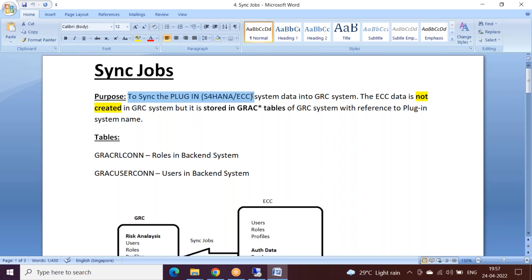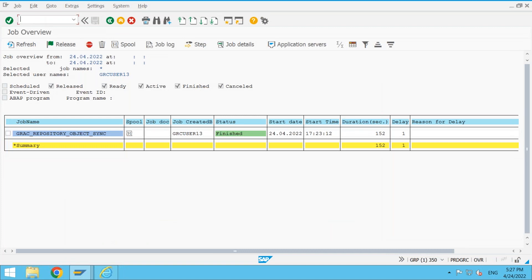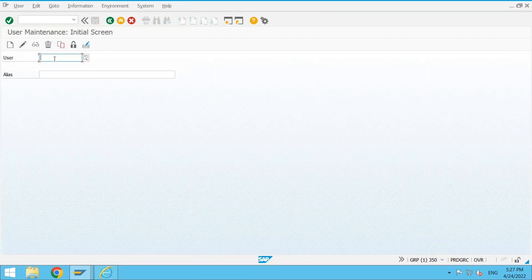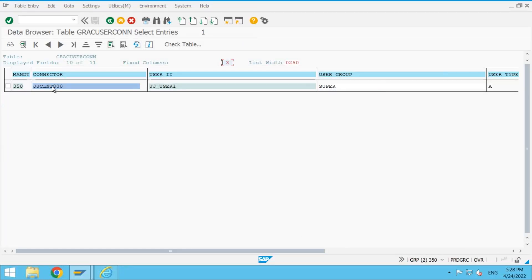So this is the main purpose of a sync job — to sync the plugin system data, whether S/4HANA or ECC, into GRC. The ECC data is not created in the GRC system. Some of you might think: if I go to SU01 inside GRC and check for this user — display — it is not created in GRC. But it exists in the tables of GRC. The meaning is: data is not created locally in GRC as a user record, but it is locally stored into the GRC tables.